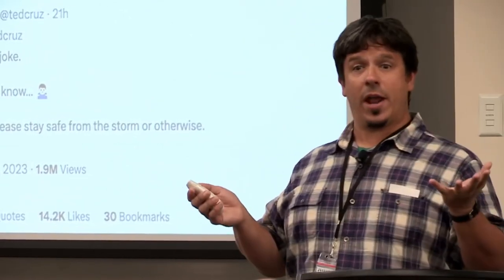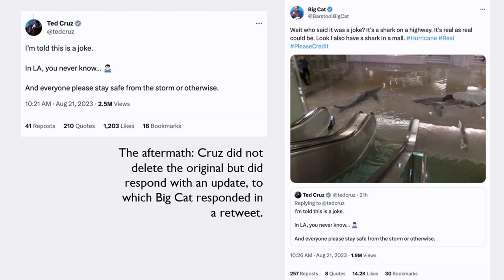Senator Cruz, to his credit from a journalistic transparency standpoint, did not delete the original tweet. He responded once he was identified—saying 'I'm told this is a joke; in LA, you never know.' He didn't delete the original but responded with an update. Big Cat then responded with another fake shark picture, and if you go to his thread you'll see even more fake shark pictures from various hurricanes that were, in fact, not from those events.